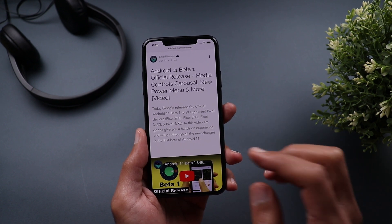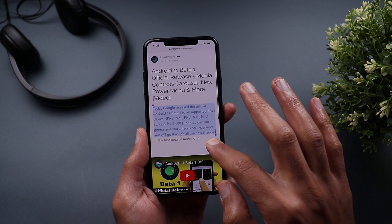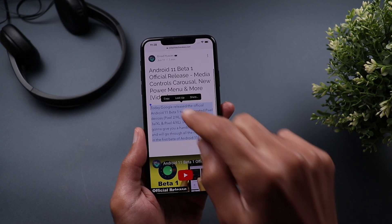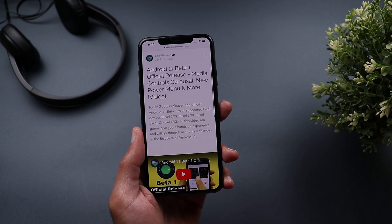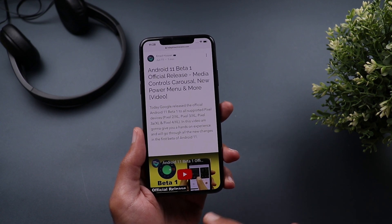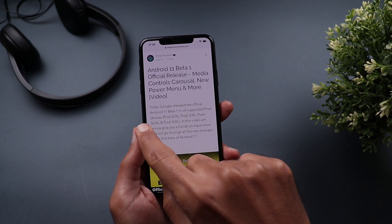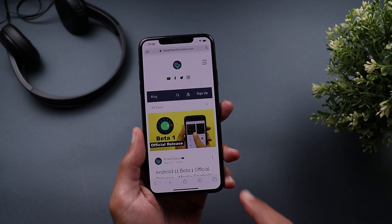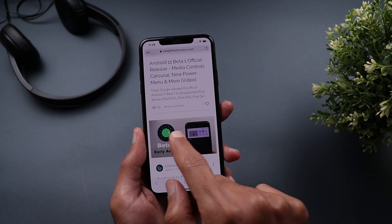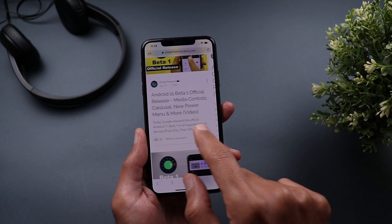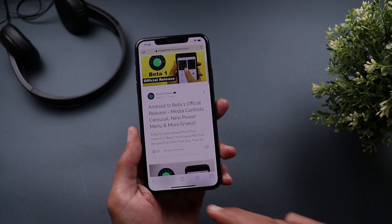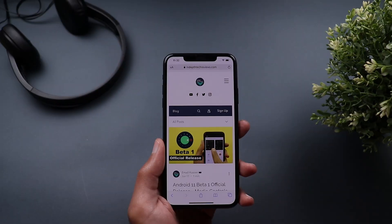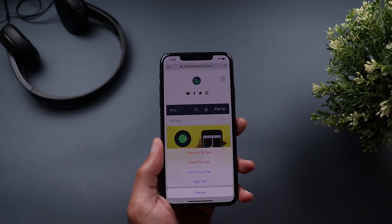To quickly select text on a page, double tap and then drag your finger — it selects all the text you want so you can paste it anywhere. You also have a swipe gesture for navigation: swipe from the edge of the screen to go back, and swipe from the other edge to go forward.